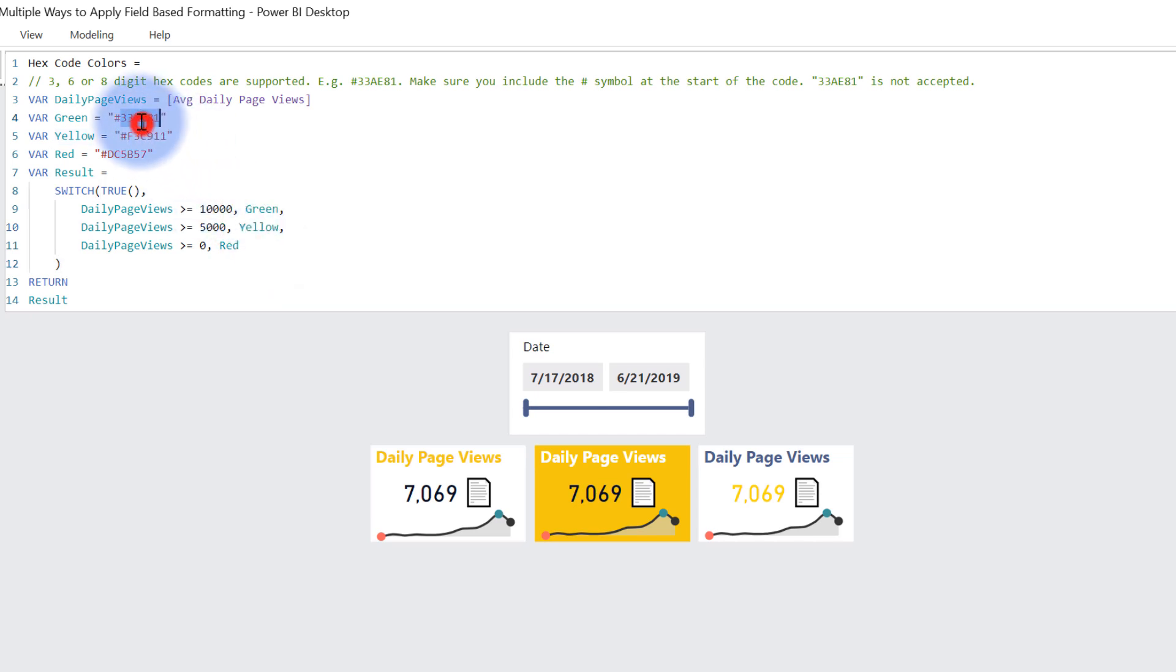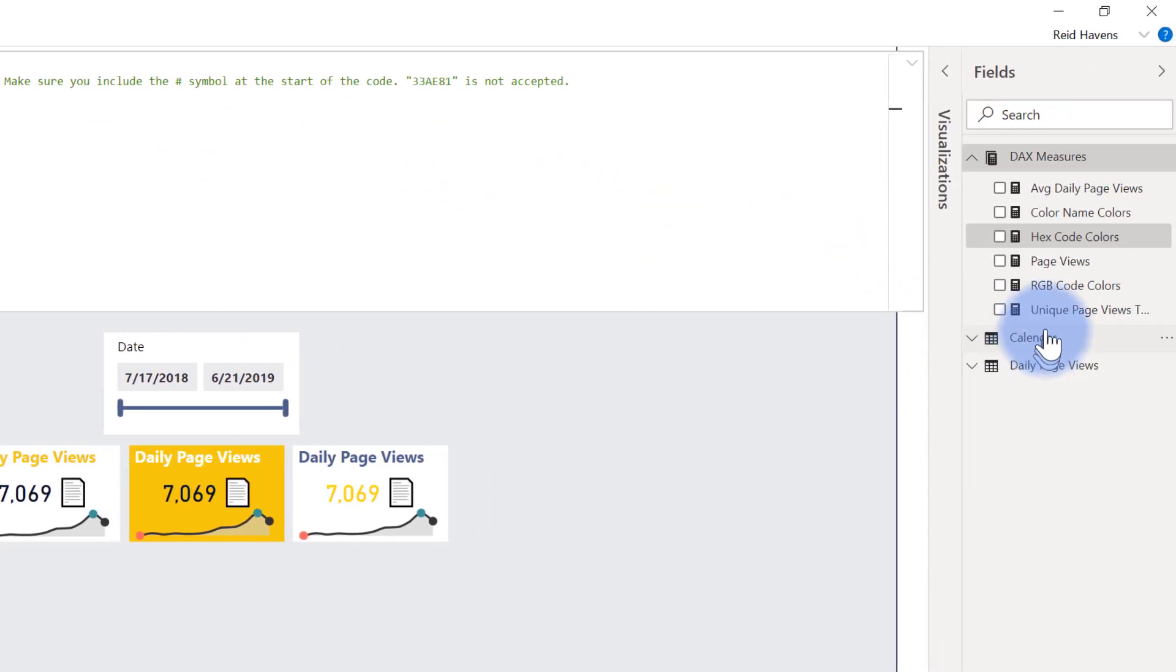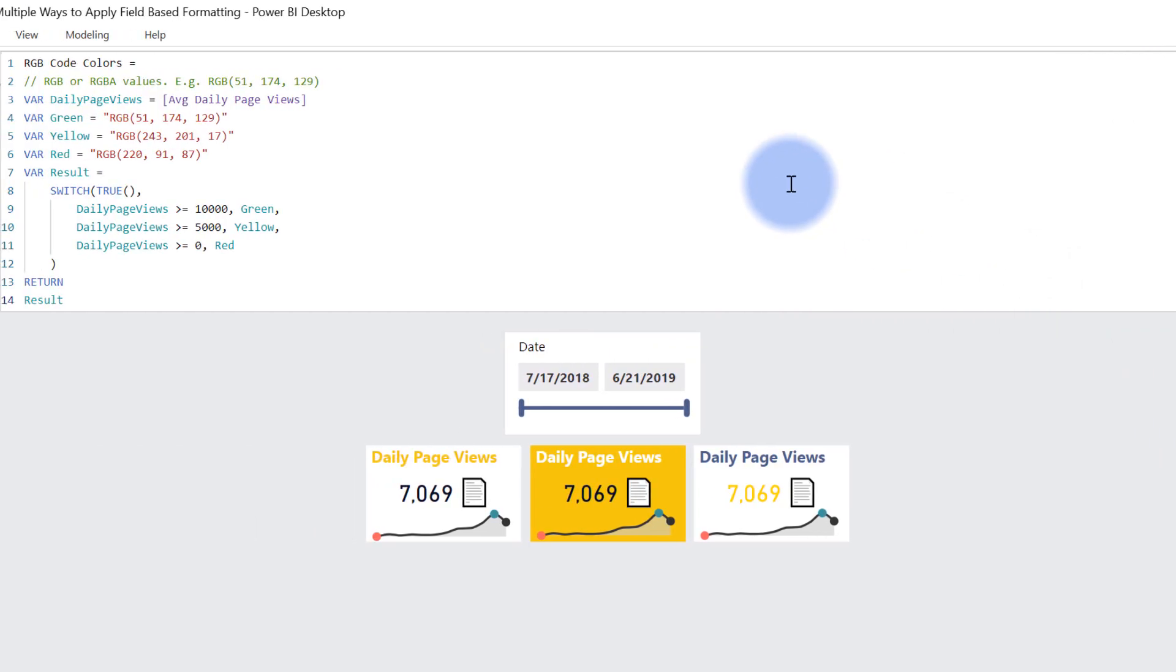However, I don't actually have to just use hex colors. If I am more comfortable, I did find out that you can actually use RGB colors as well. So here's an example of that code listed right here.